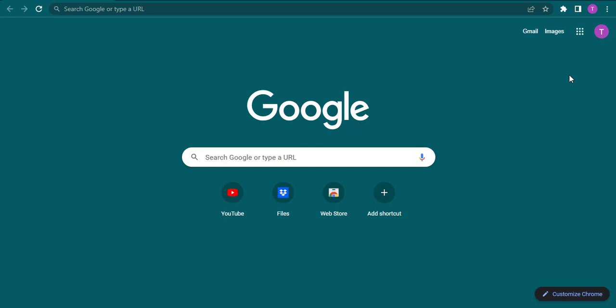You need to open up a web browser first and then head over to the website of Wells Fargo.